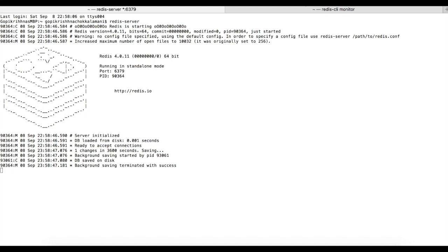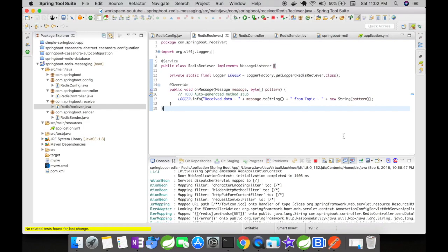You can use Redis if the amount of data that is going to be dealt with is not huge. With this we have come to the end of this video.